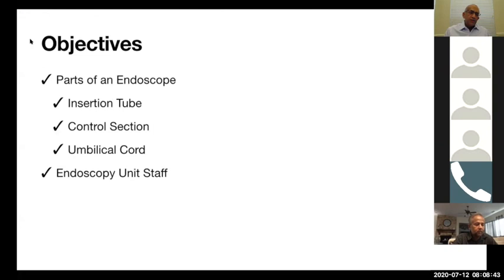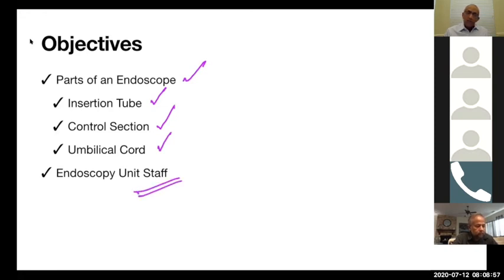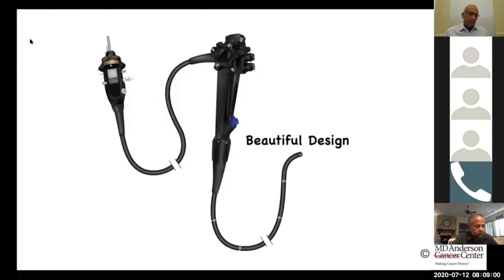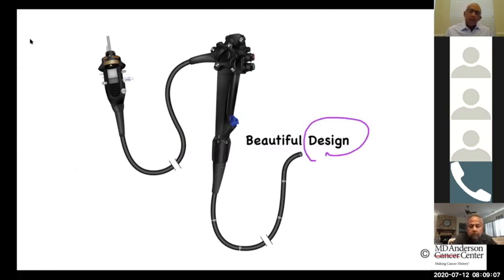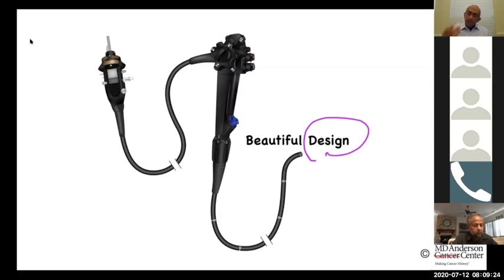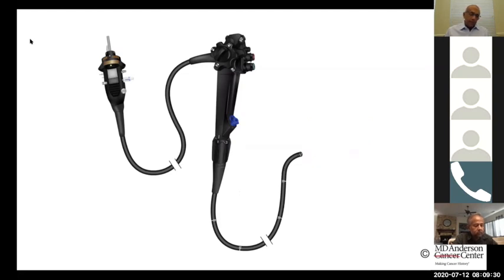Coming to the objectives: we're going to talk about parts of the scope — a little more about the insertion tube, control section, umbilical cord, and the different aspects we need to think about when handling the scope. This is one of the most beautifully designed instruments in the medical industry. This design has been there for almost 50 years, and basically the basic design of the instrument has not changed — which tells you how well the engineers thought through the whole idea.